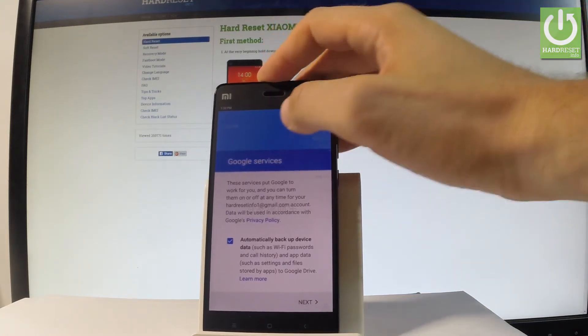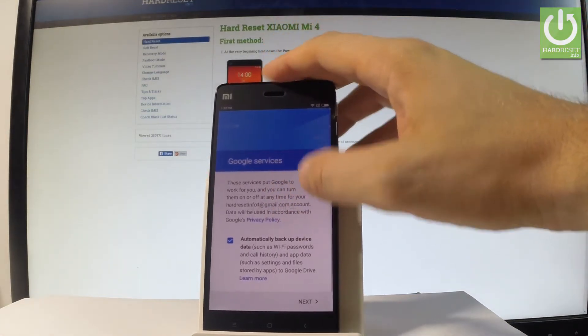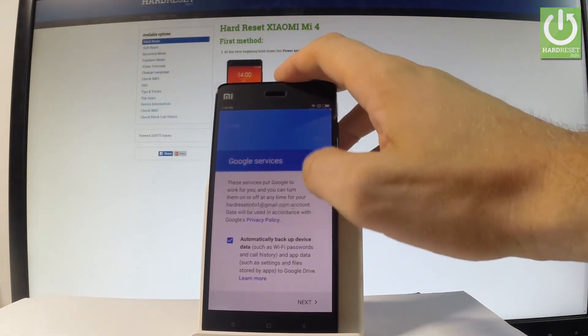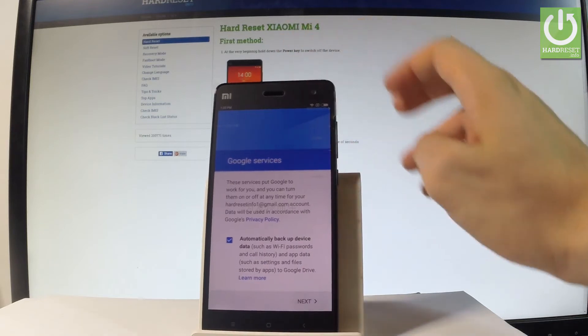For example, you can automatically backup device data. Let me leave all of these features enabled and let's tap next.